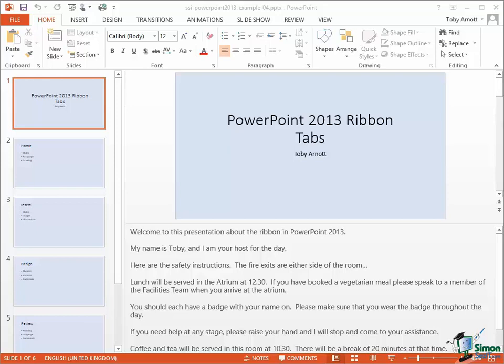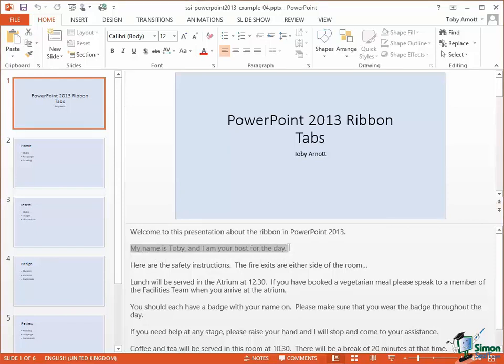So for instance, if I wanted to make a copy of a sentence in the speaker notes, let's say I wanted to make a copy of 'My name is Toby and I am your host for the day.' First of all I select that, well you should have no problem selecting a sentence, and when it's selected it's then a candidate to be copied or cut to the clipboard.